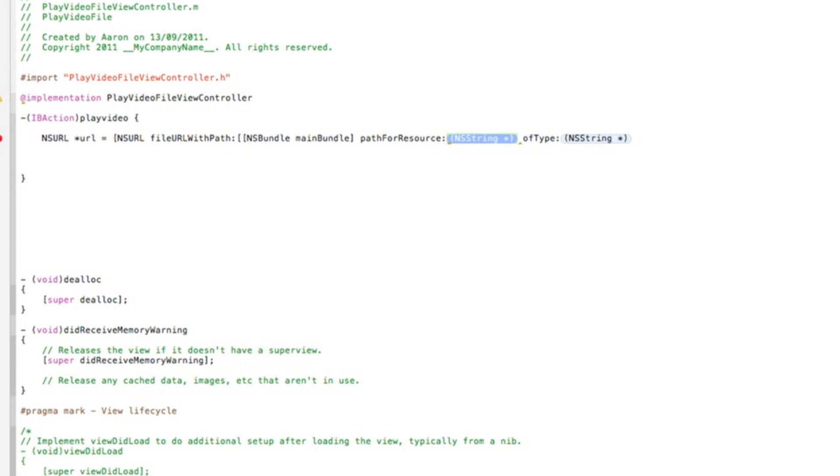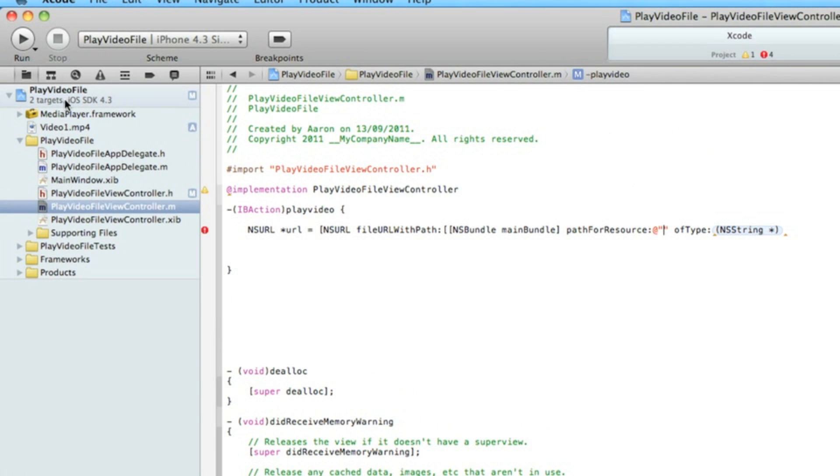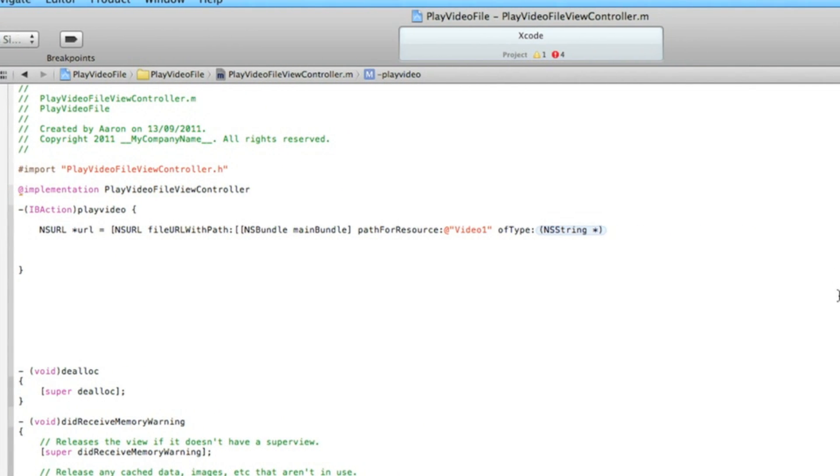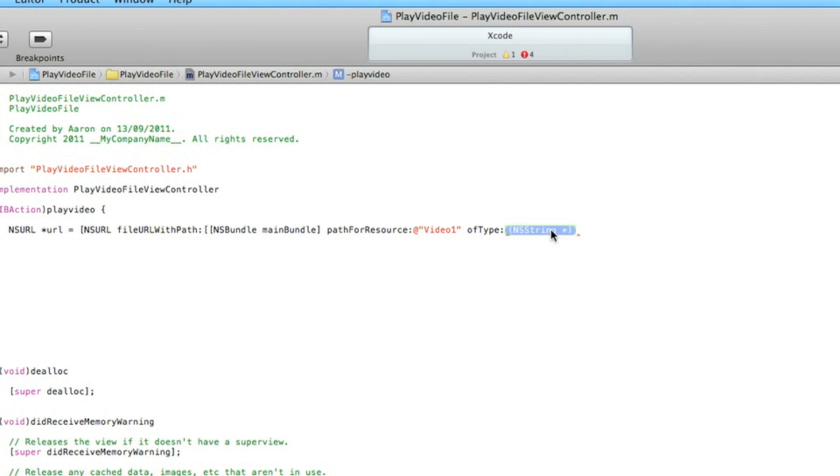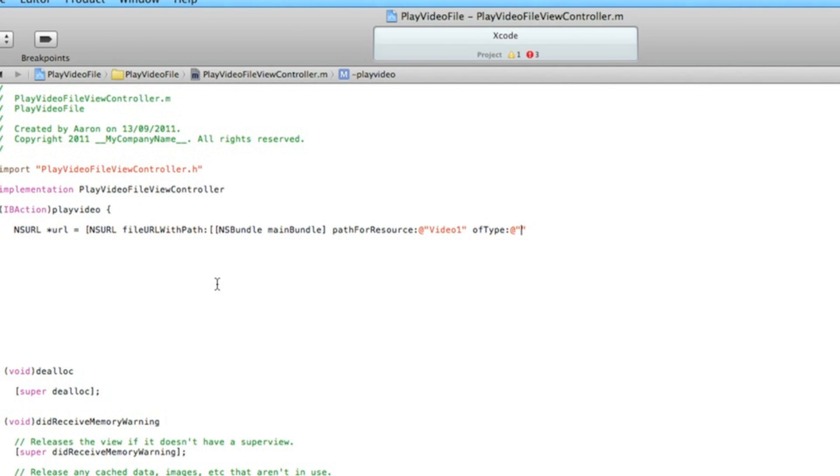The name of our video - so we do @"" and in my case my video is called video1. In the second parameter, do @"" again and this is the format of the video, which make sure it's mp4 so you know it will be compatible with the iPhone when you play it.